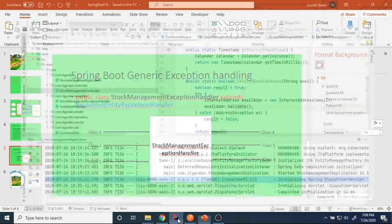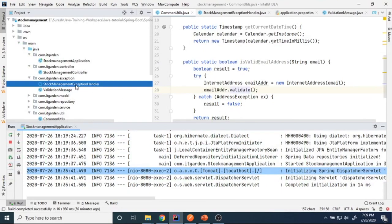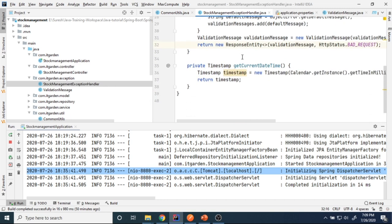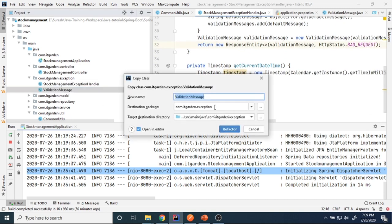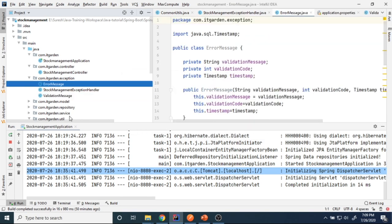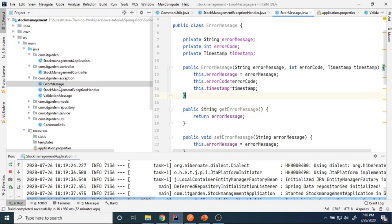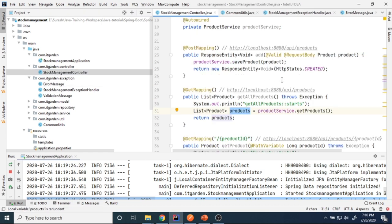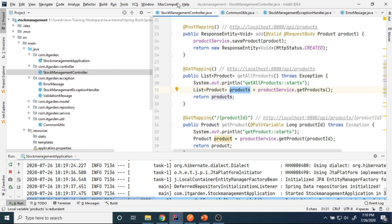We have already created that class. Now I'm going to create one more class called ErrorMessage. After creating the ErrorMessage class, I'll go to the StockManagementController, where we are handling adding products, viewing a product, and listing all products. These endpoints are already created, and now I want to handle the exception part.